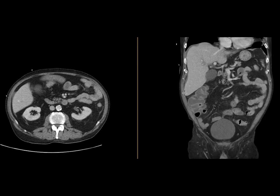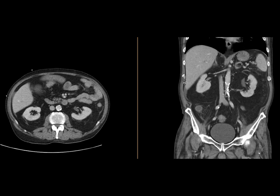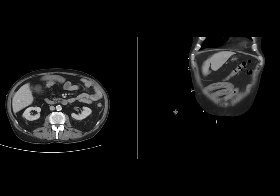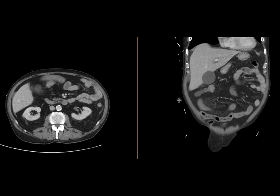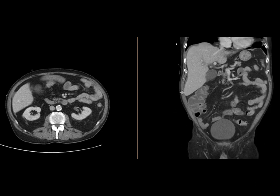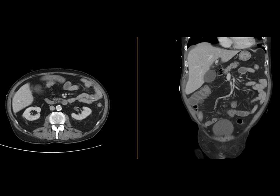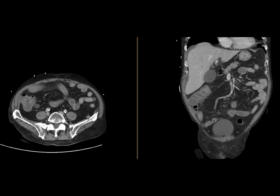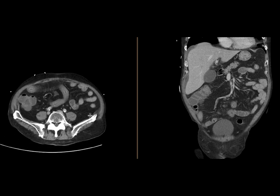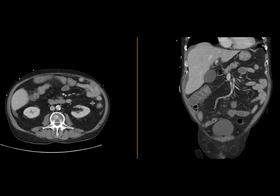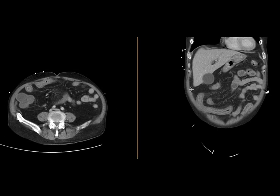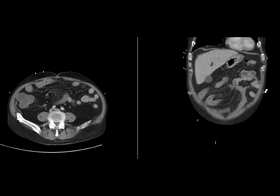There is additional history which was withheld: this patient has a history of myelodysplastic syndrome and had received a stem cell transplant. In that context, one of the other etiologies of these findings may be small bowel graft versus host disease, which can give this appearance. A biopsy was done, and this indeed turned out to be graft versus host disease in the small bowel.